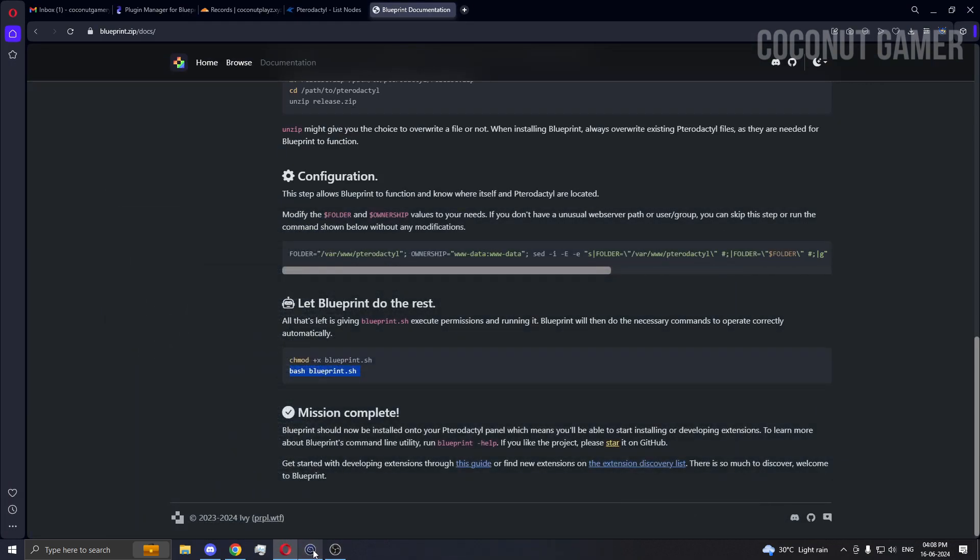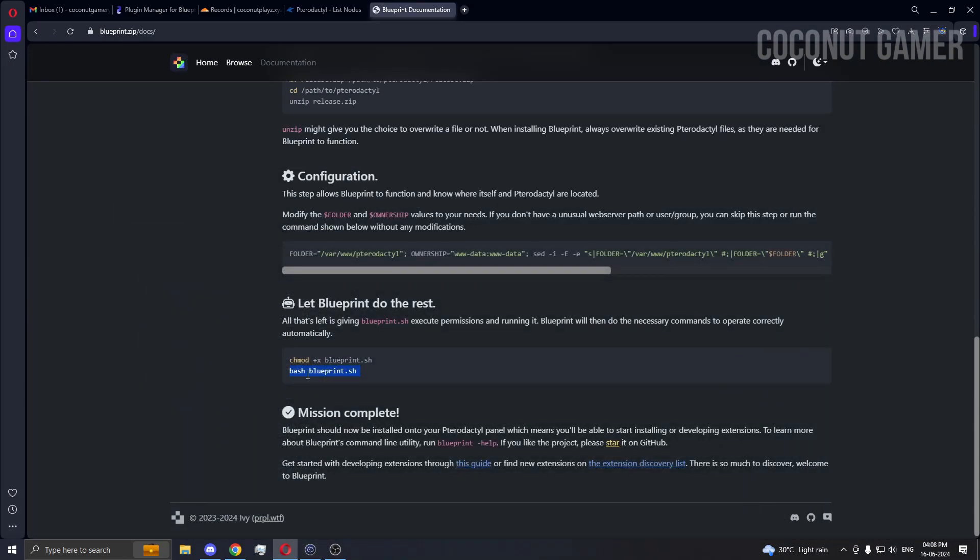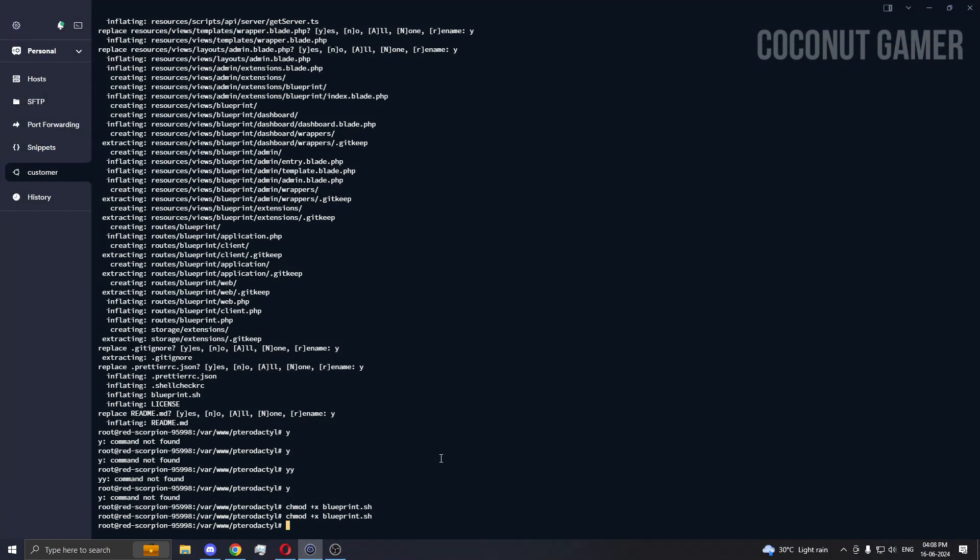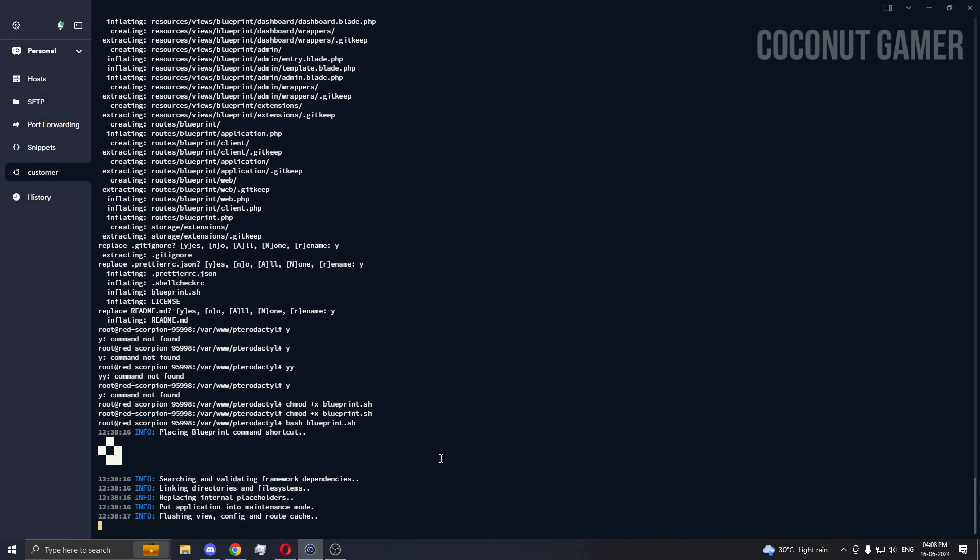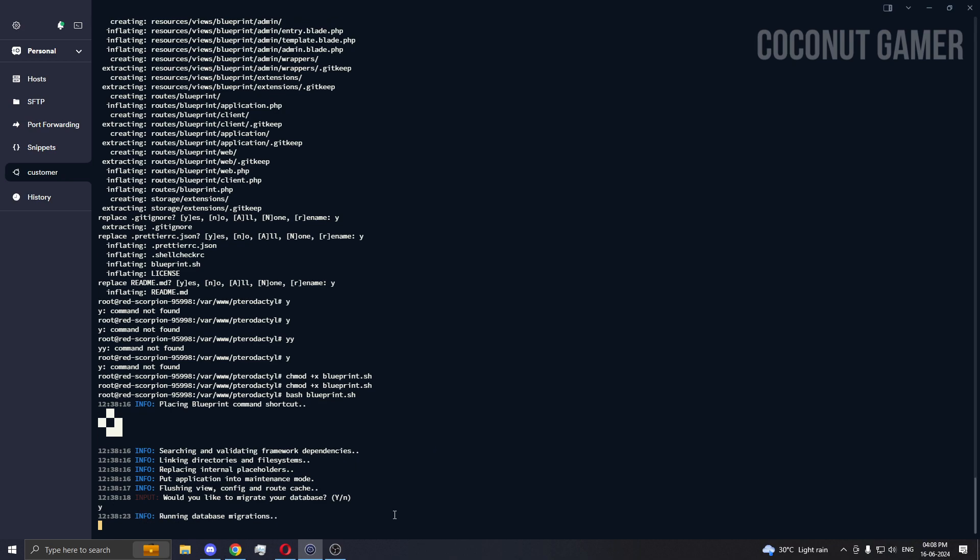The same command got copied, it's doing the installation. We need to do the migration.